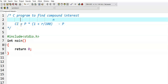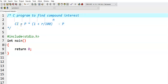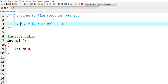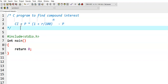We write a C program to find compound interest. The formula for compound interest is p into 1 plus r by 100, whole to the power of n, minus p. There are different versions of the compound interest formula. I am using one of them just for demonstration.